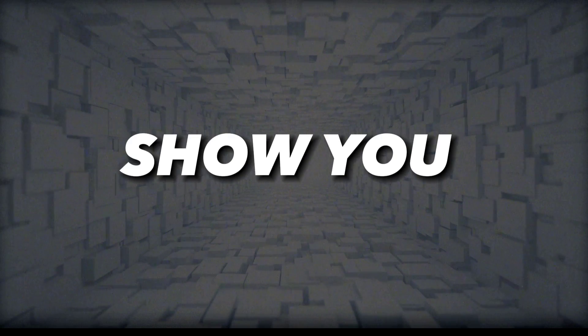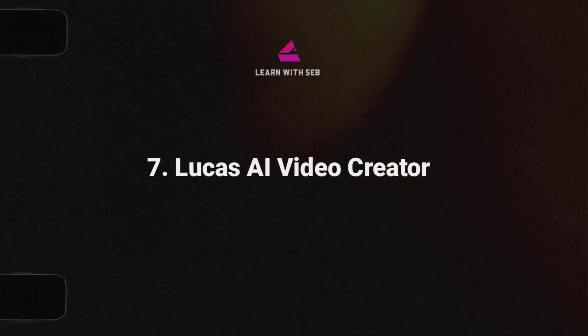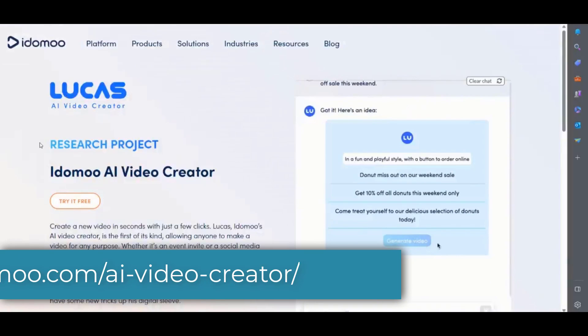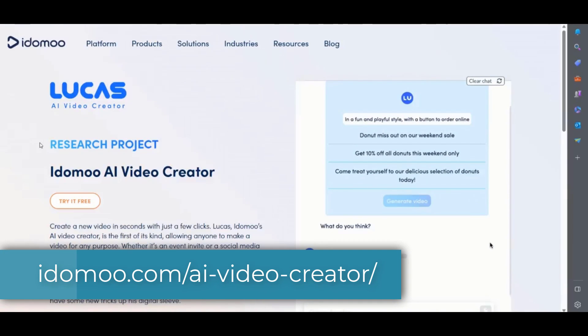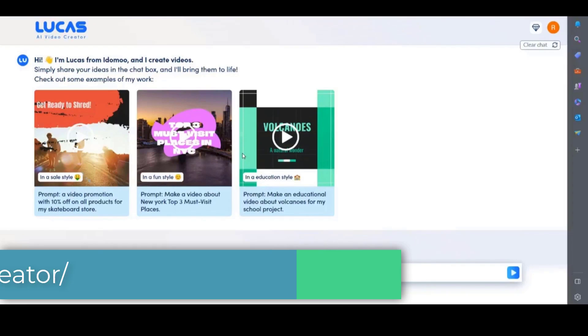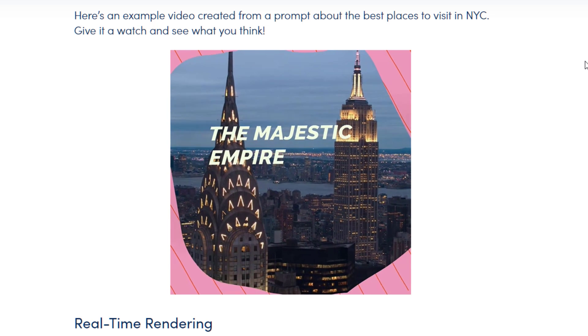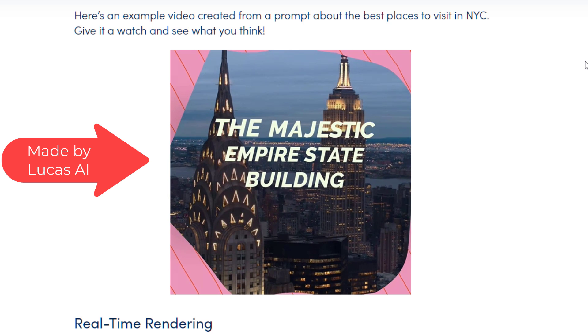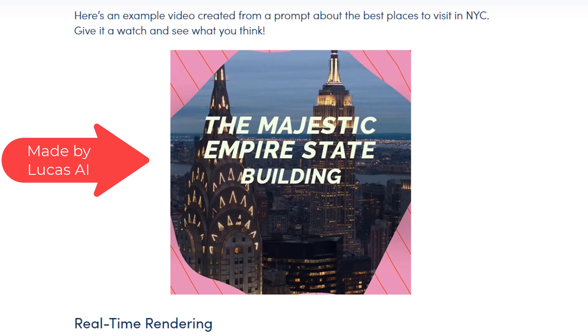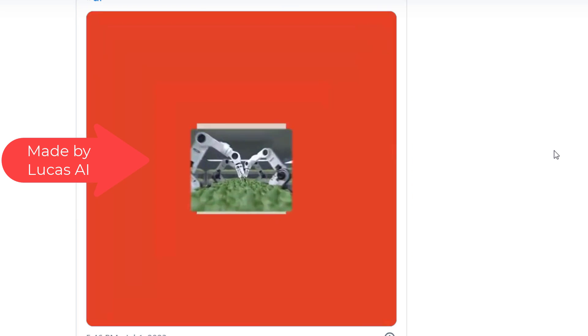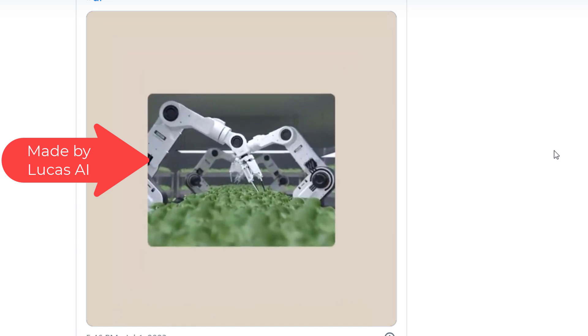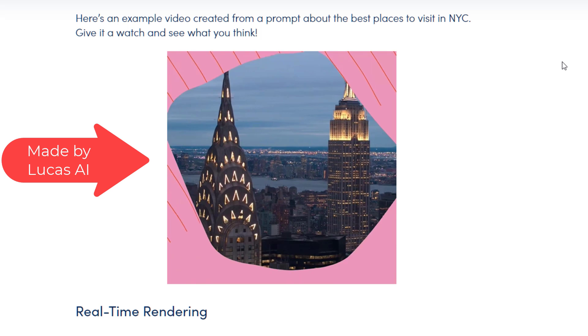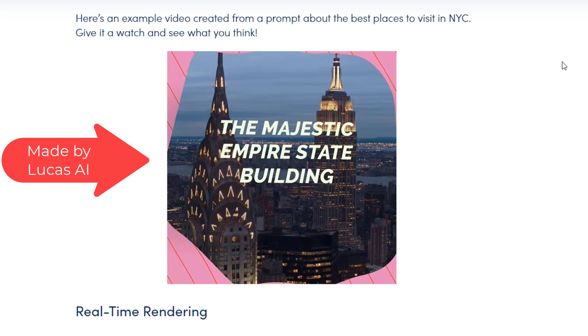The last tool I want to show you is the Lucas AI video creator. You can find it at idemu.com. This is like a chatbot video creator similar to the runway ml one I showed you at the beginning. You enter a prompt to get the video. This is currently free. It gives you 15 credits to use to create and download videos. Let me show you here.